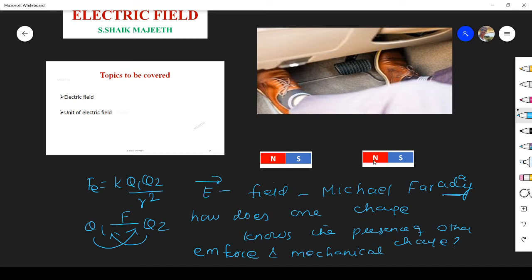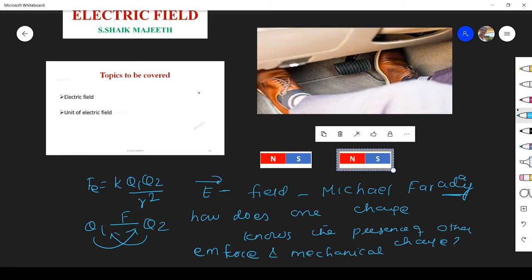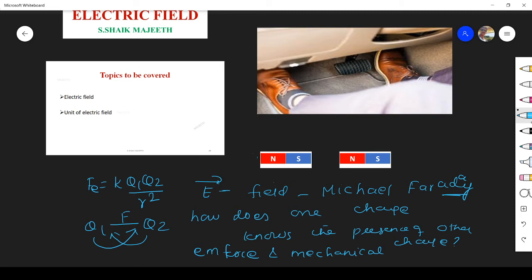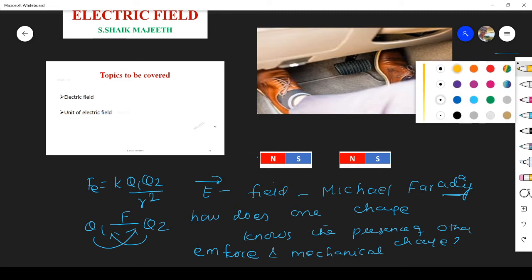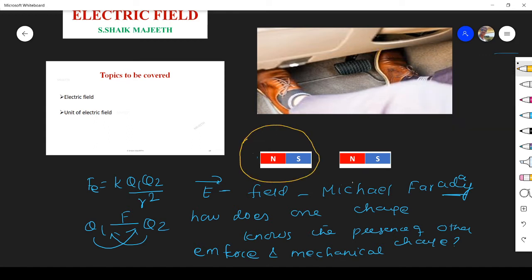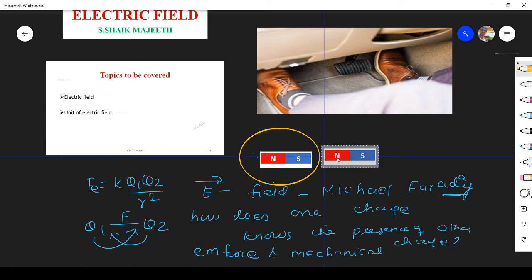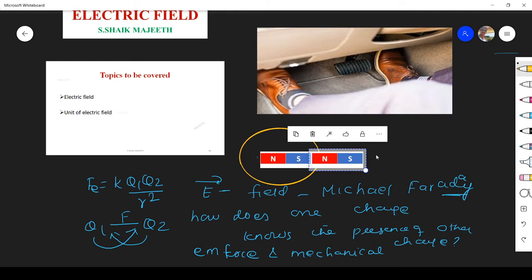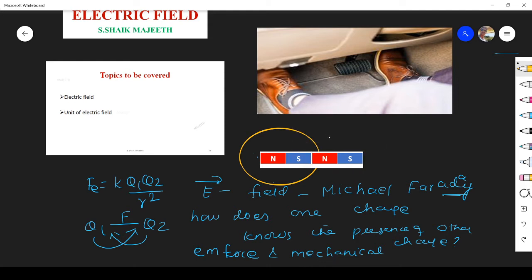Hope you have seen this experiment we did in childhood — we take two magnets and bring one from a long distance. Once it crosses a certain region, the second magnet will not feel anything until it reaches that boundary region. But once it crosses that particular region, it will go and connect with the first magnet — even if you release your hand, they automatically attract because opposite poles attract each other.